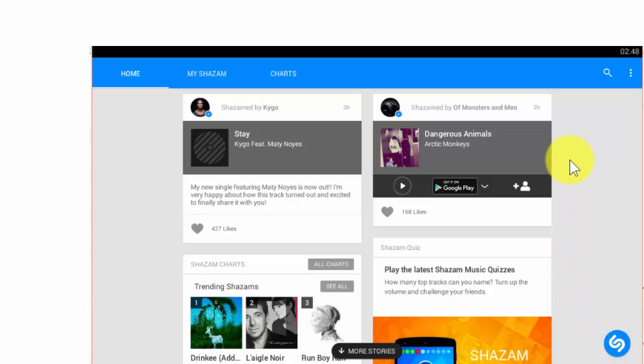Here, I am playing a small song, and let us see whether this app will recognize and whether it will give us the details of the song or not. You need to click on this.